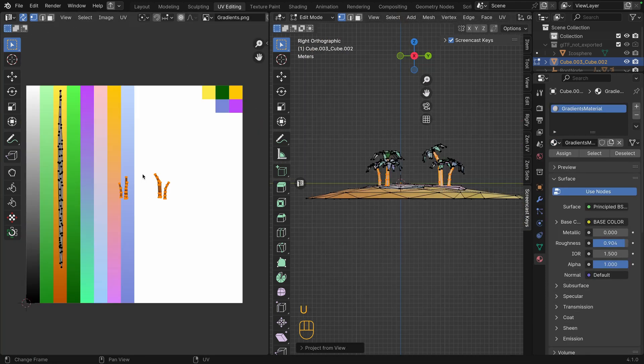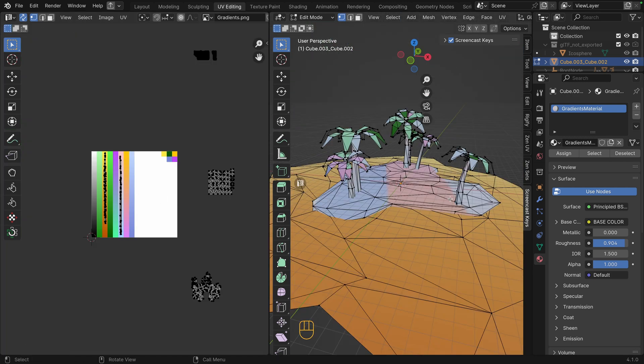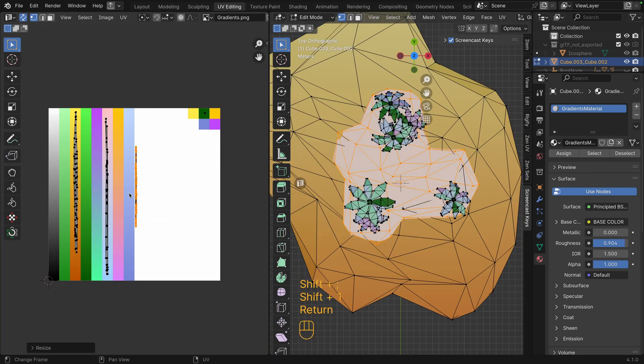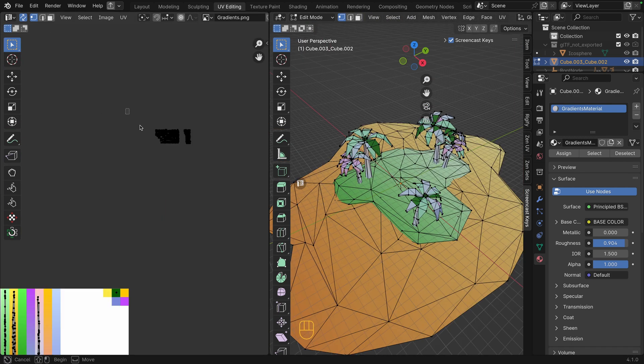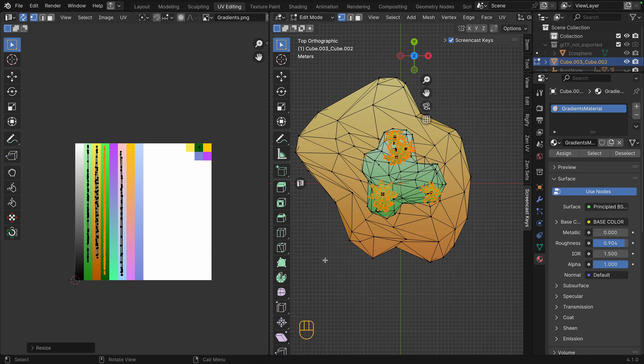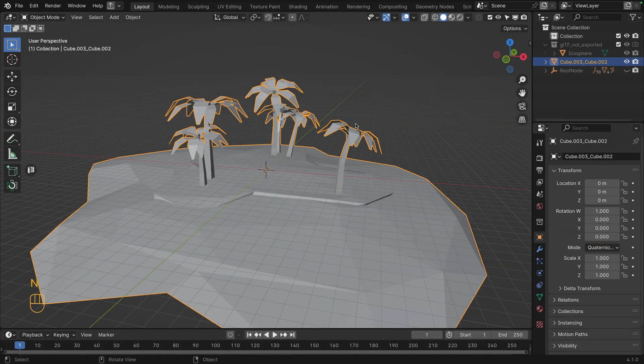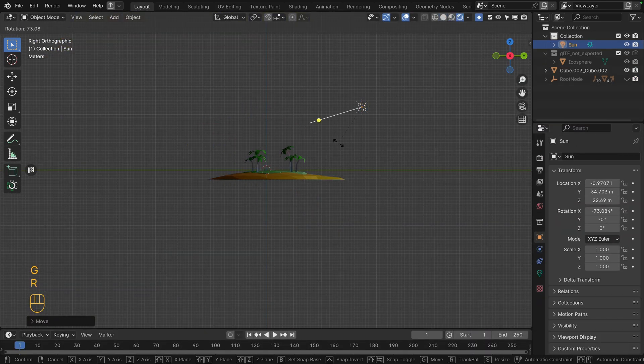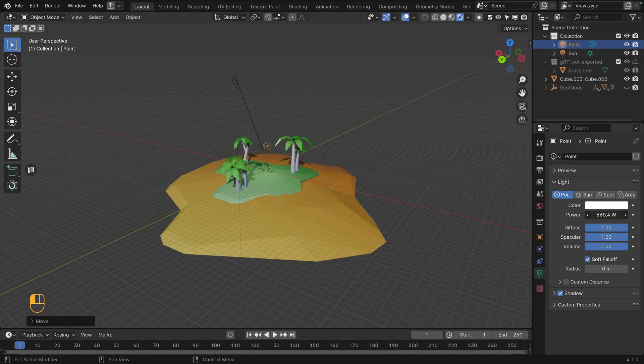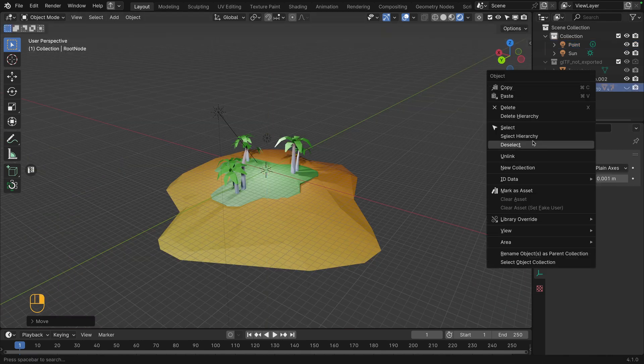Press U and project from view. Link in the description for a dedicated video tutorial on UV mapping for gradient textures. Once you have finished the process for all your models, export the whole scene as a GLB and use it in your project.